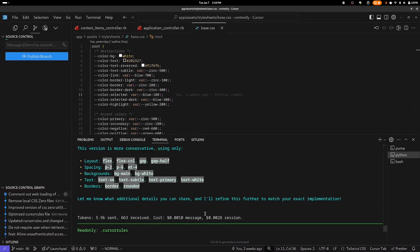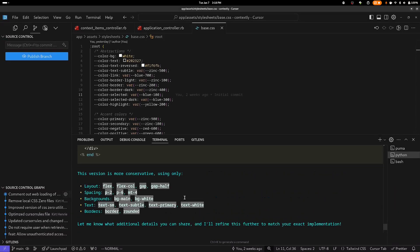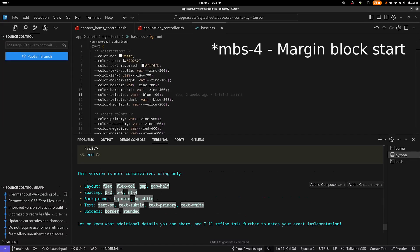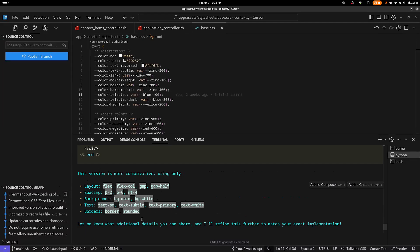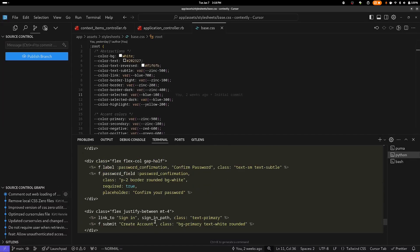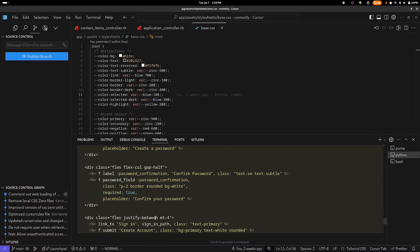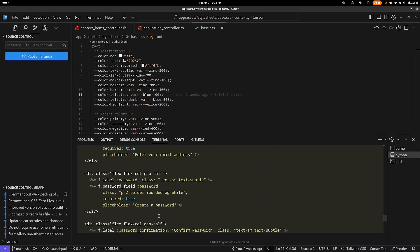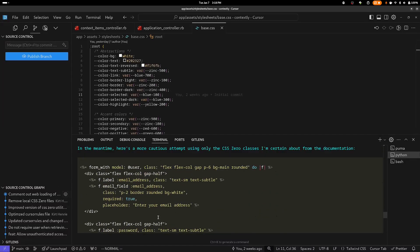So let's see how it responded. I'm saying this version is more conservative, using only Flex, Flex, Call, Gap, GapHalf, P2, P6. And again, MT4 is not. That's a Tailwind. This would be MI4 for CSS Zero, BGMain. Those are both good. Those three are all good. Border and Rounded are good. So let's come back up here and take a look at the form and see if it missed anything else. So this helped a lot. So it did a much better job just by me prompting it again.